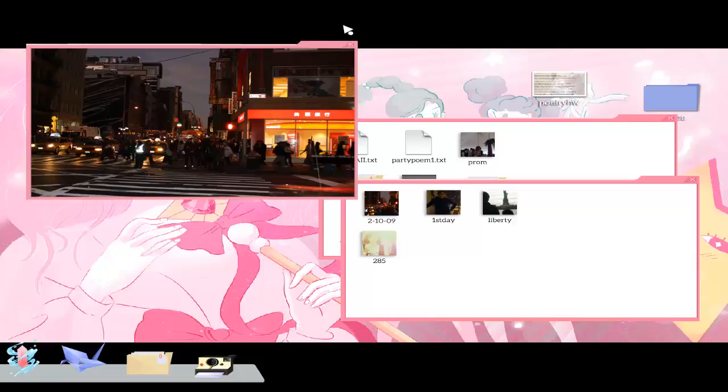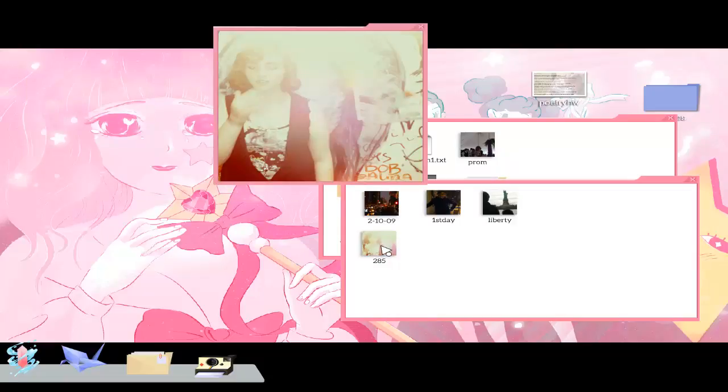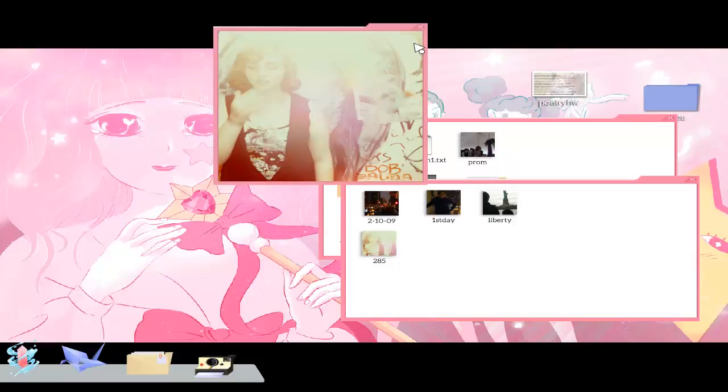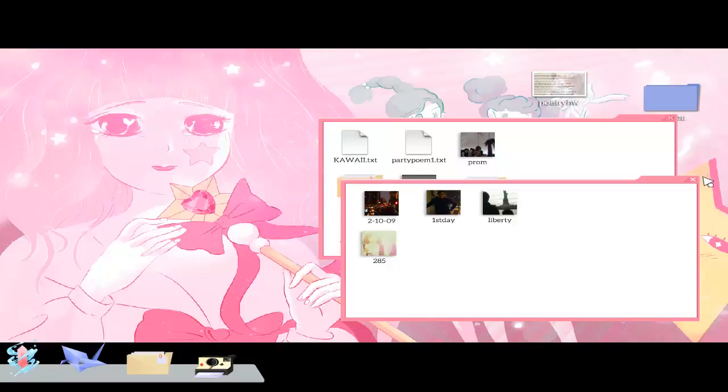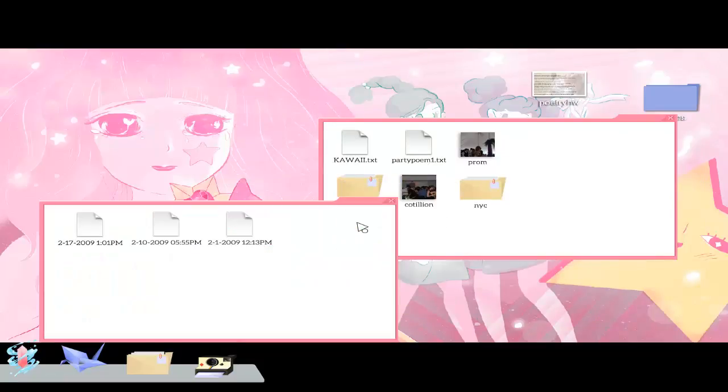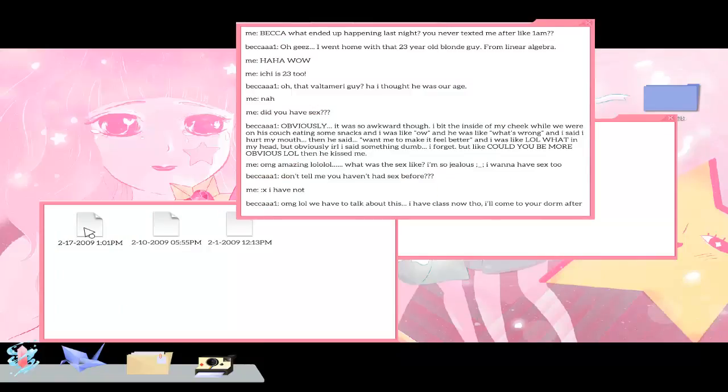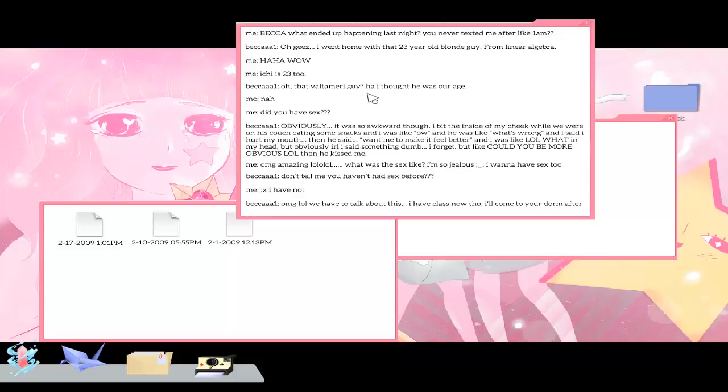Hmm, okay, a lot of stuff to look at huh? Nice, I really enjoyed that. Becca, what ended up happening last night? You never texted me after like 1am. Oh jeez, I went home with that 23 year old blonde guy from Millennial Algebra. Is he 23 too? Oh, the Voldemort guy, I thought he was our age. Nah. Did you have sex? Obviously. Oh wow, really, really game?